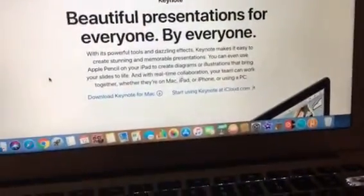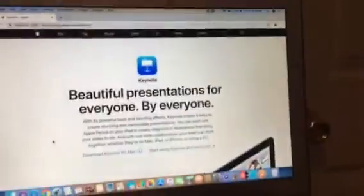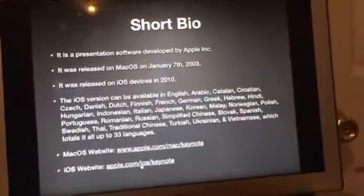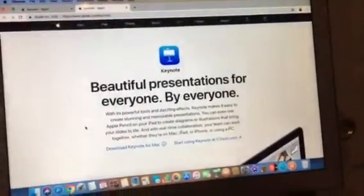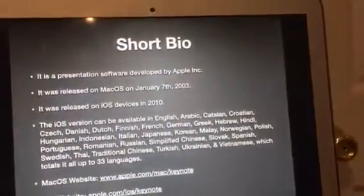Download Keynote for Mac. Now let's go to their iOS website. Their iOS website is apple.com/iOS/keynote. Let's take a look. Okay, this is basically just the same thing. Now without further ado, let's get started. First let's start with macOS.